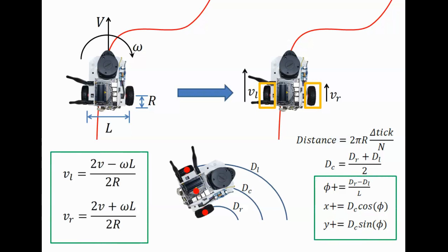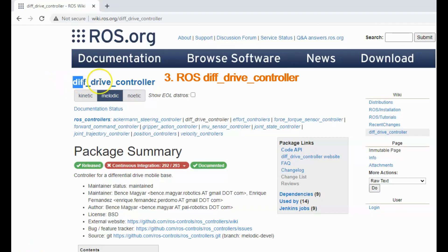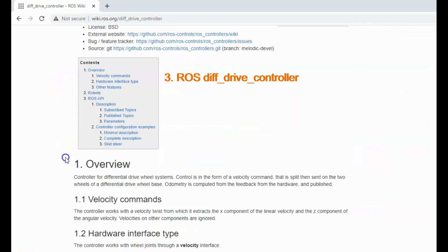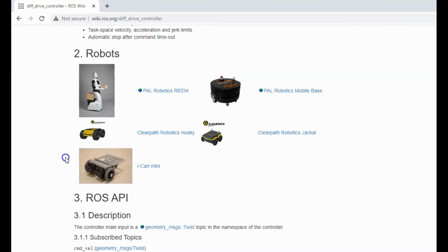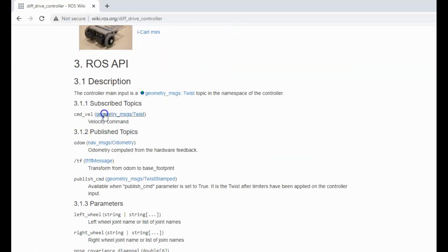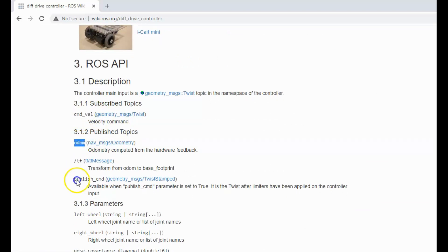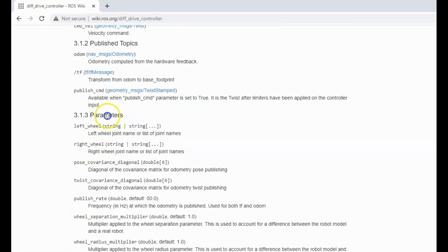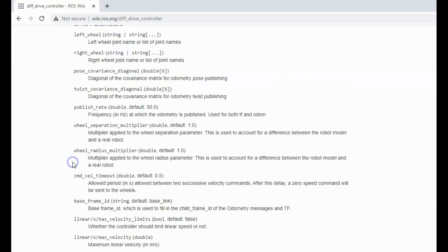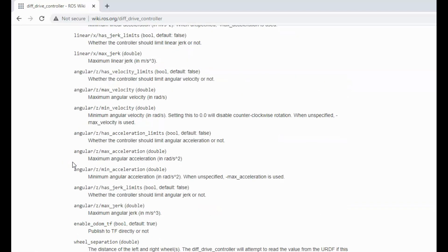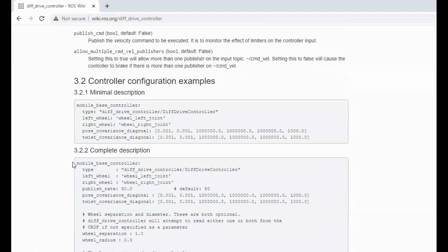But do not worry about writing these nodes, because ROS has a solution for these as well. Thanks to differential drive controller. Differential drive controller converts the command velocity topic to individual wheel velocities and publishes odom data. So the only thing we have to do is to configure the parameters of the differential drive controller and write the hardware interface node with velocity joint interface for both the wheels, and get the position feedback from the encoders.